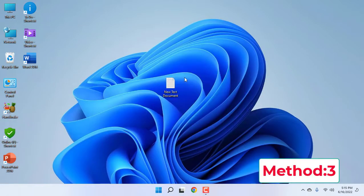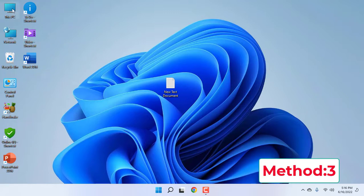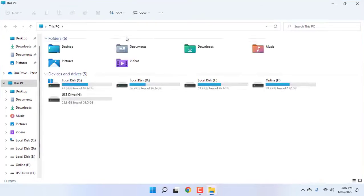The third option is: if your pen drive is not showing your data, files, or folders, you can follow this third step. Go to This PC and open your pen drive.